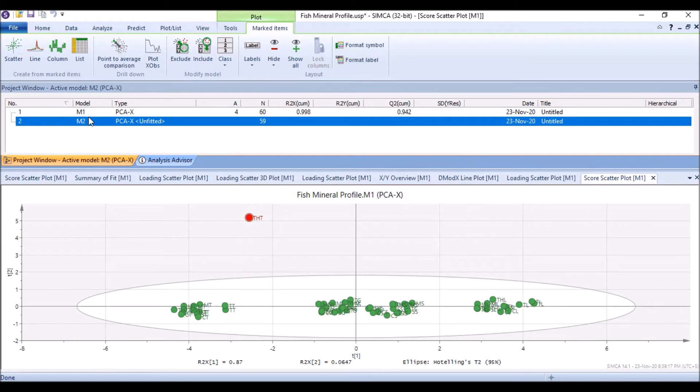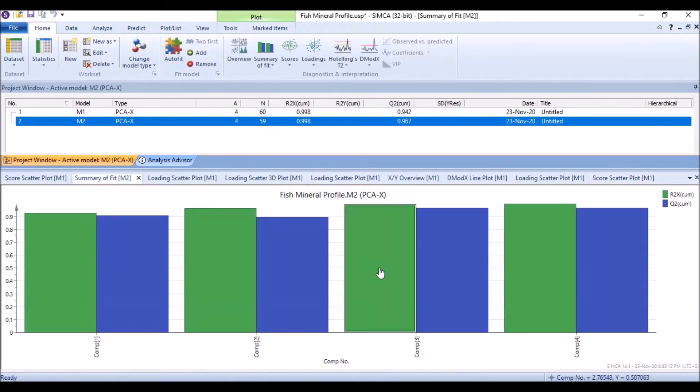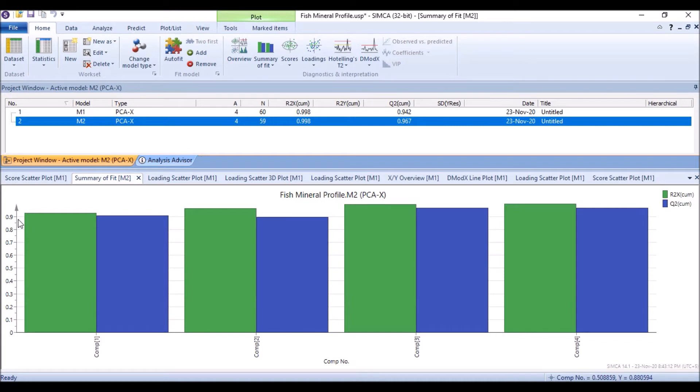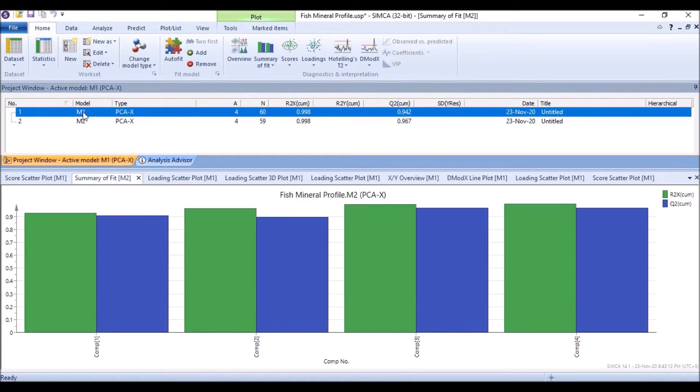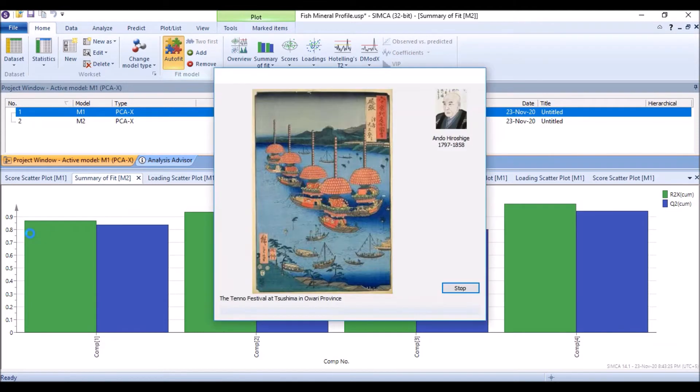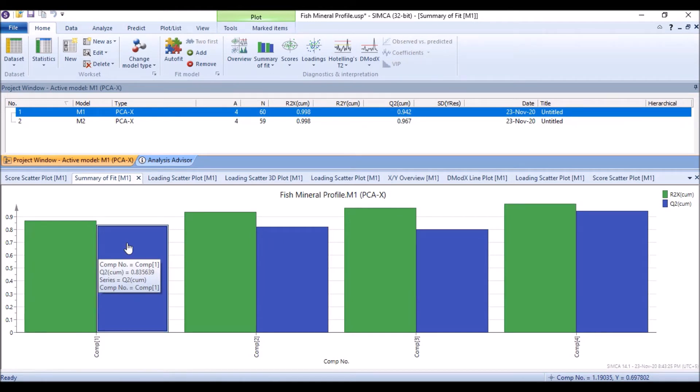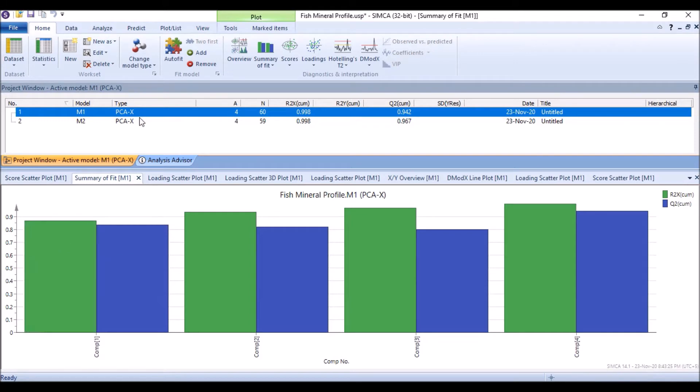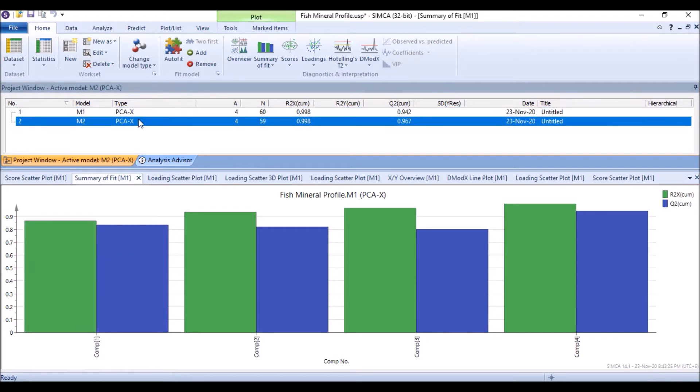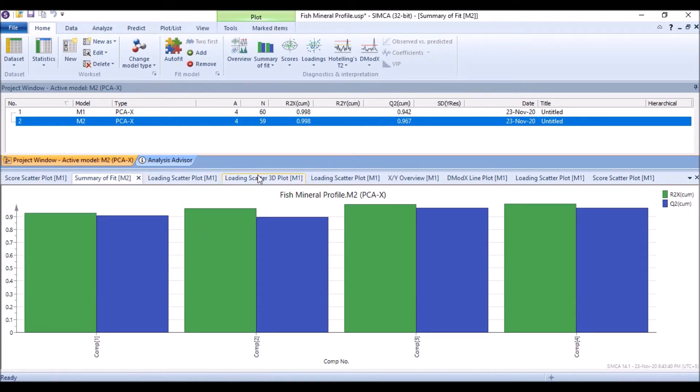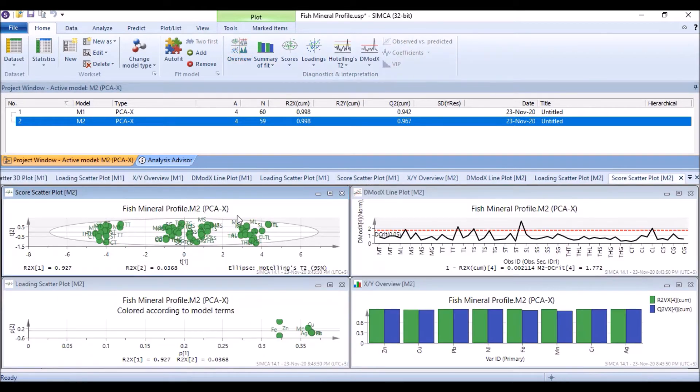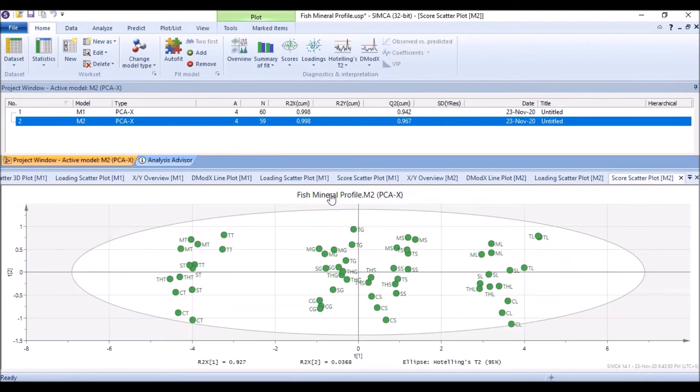As it is a second model we need to auto fit again. And when I auto fit it, I see that the summary of it is 0.9, and the summary of fit in the previous model was less than this. In the summary, the R2X value was 87 percent, while in the second model where we removed the outlier, it is 92 percent.